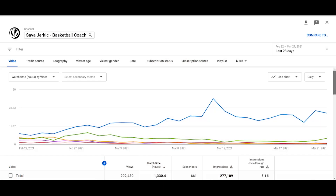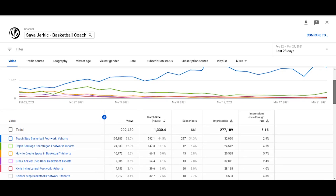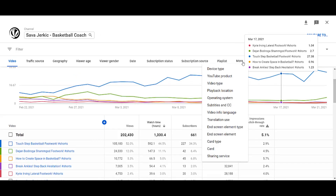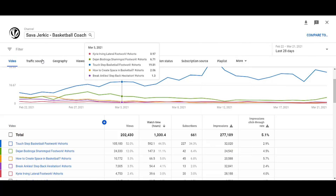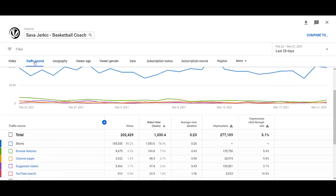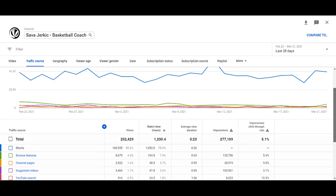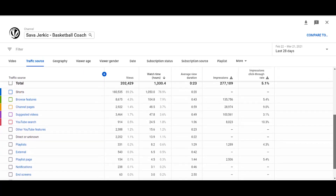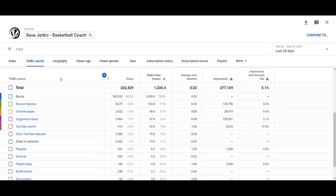YouTube's channel analytics is something that you could analyze for hours and days on end and still end up discovering new things. One of the more important statistics that doesn't get mentioned often is the source of the traffic, which shows exactly where people watched your video and on what kind of platform. You can also go into a deep dive and discover what people typed into the search bar before discovering your video.